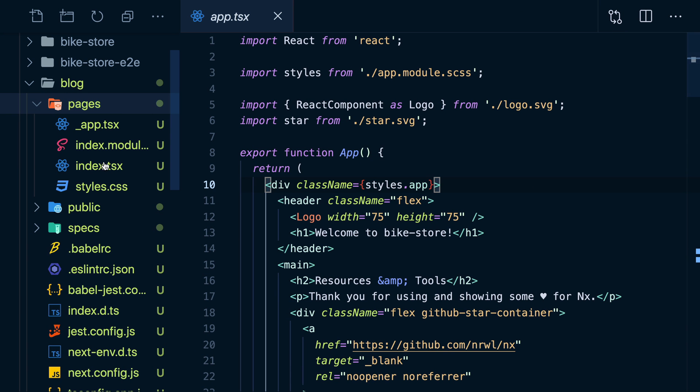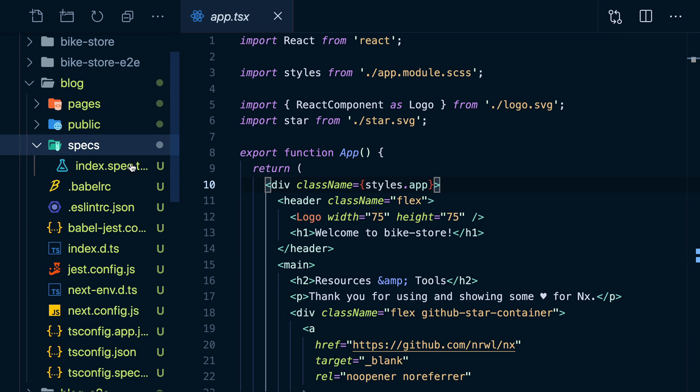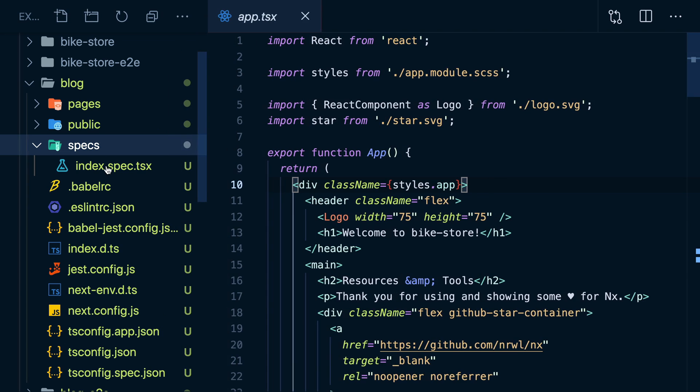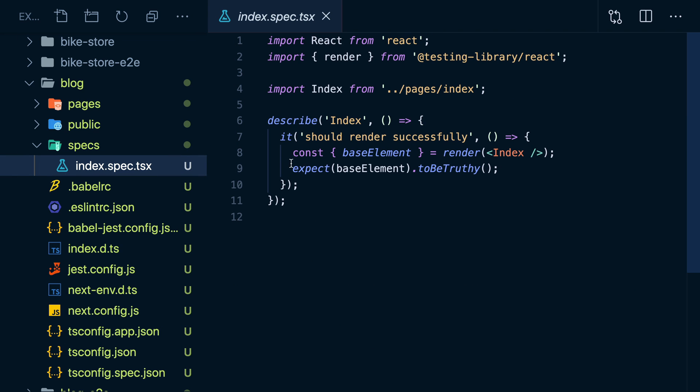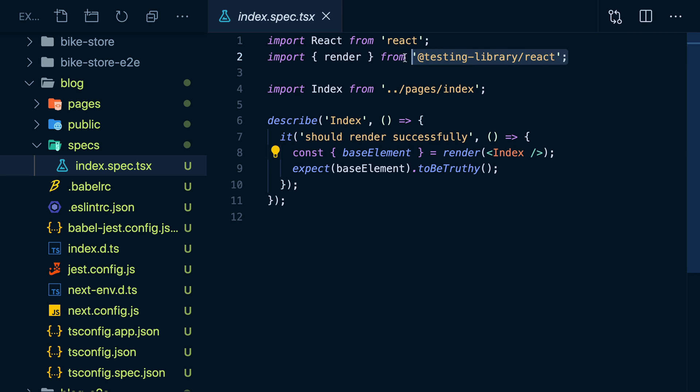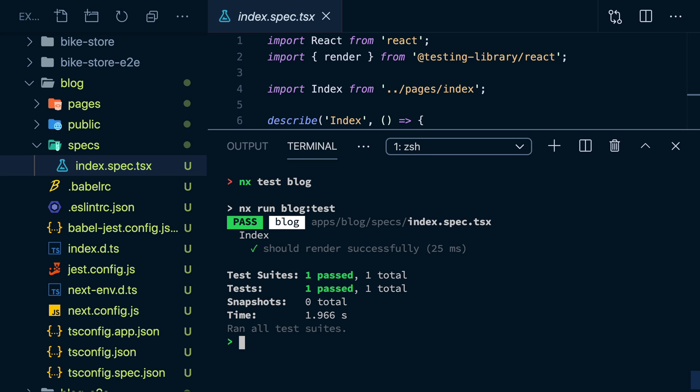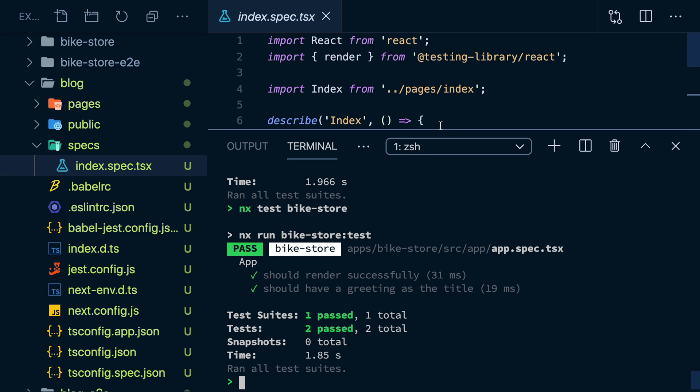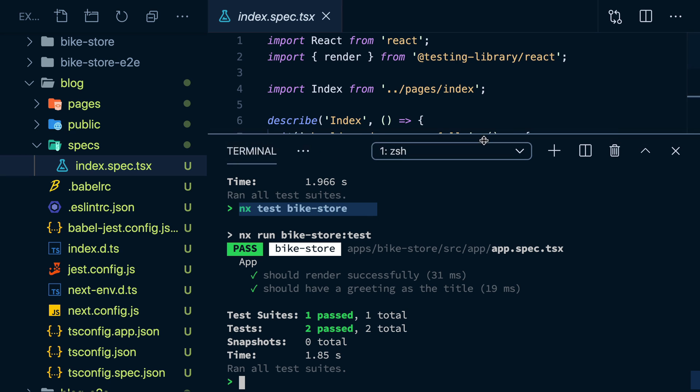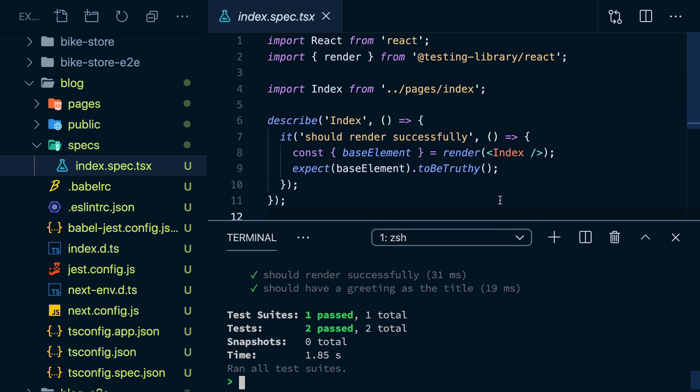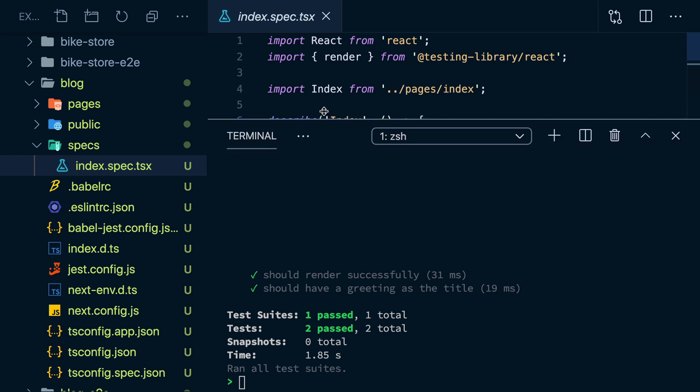When we generated these apps, we got some pre-configured Jest unit tests for our top-level components. They're even using modern tooling like the React testing library. We can use the NX CLI to test our blog or the other app, Bikestore. That's a weight off my chest, knowing that I don't have to worry about configuring Jest or even wiring in my components. I am immediately productive and able to start writing proper tests.